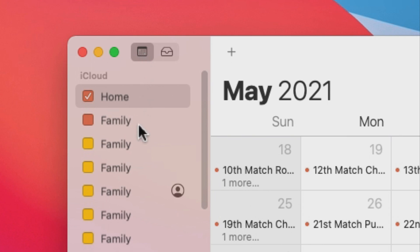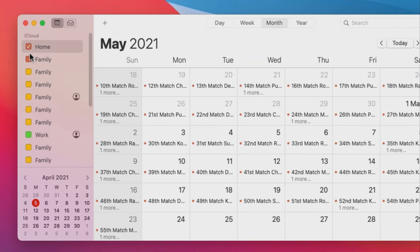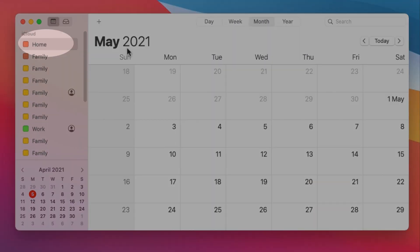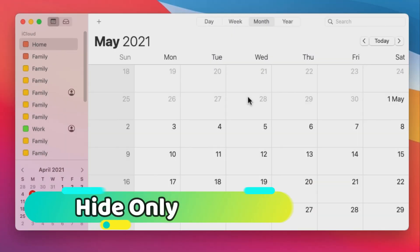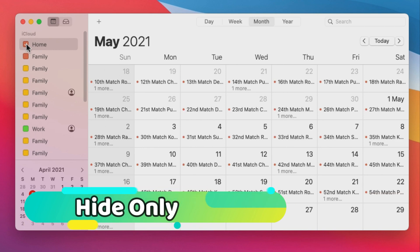To delete or hide unused calendar just uncheck the calendar, and your calendar event will be hidden. If this sidebar is not showing then click on the calendar icon and see that.